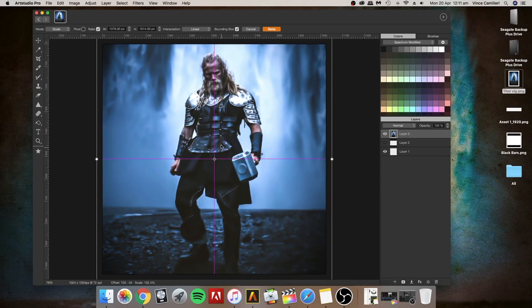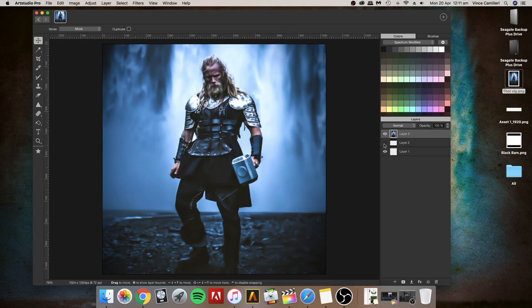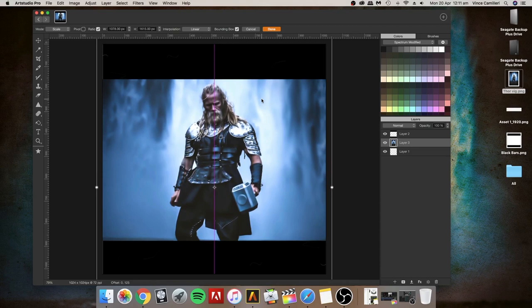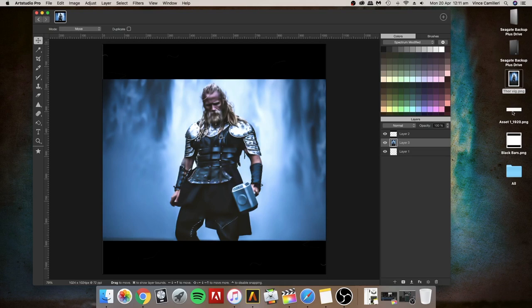I'll click done and next I'm going to turn on the black bars, but because it's underneath I'm going to have to drag it on top because it's layered. As you can see it's chopped off his head there, so I'm just going to go back onto the photo, transform it and drag it down just a little bit so it fits inside. Click done.